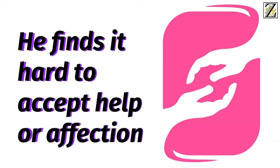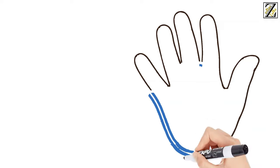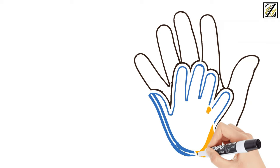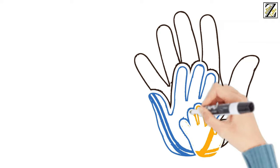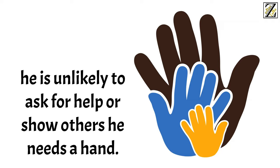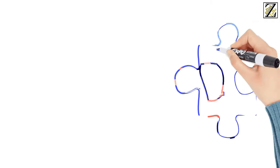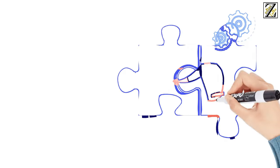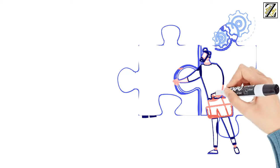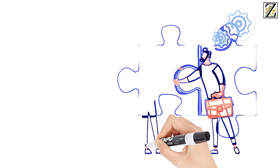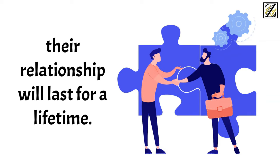Number 5: He finds it hard to accept help or affection. It's no secret that the Capricorn man is self-sufficient. However, he can get to the point of conceiving as a weakness anything related to vulnerability. Therefore, no matter how much he's struggling, he's unlikely to ask for help or show others he needs a hand. However, he is very humble and kind and won't hesitate to open his doors and offer his help to whomever is in need, as well as provide some advice from his vast experience in life. And once he trusts someone, their relationship will last for a lifetime.